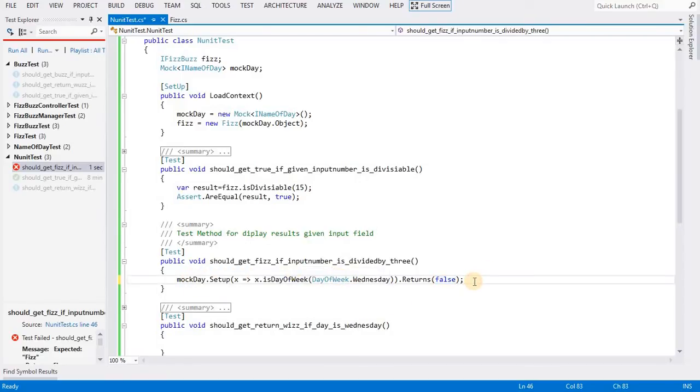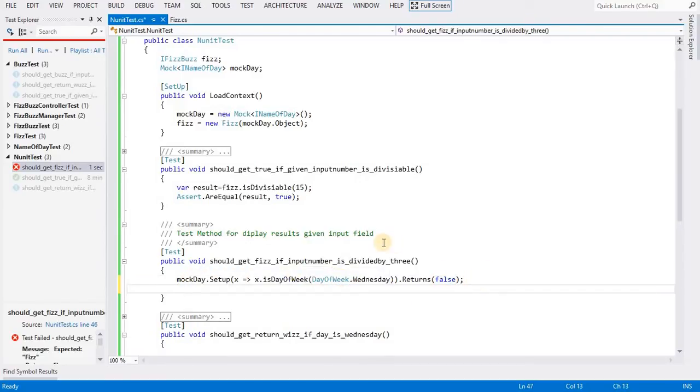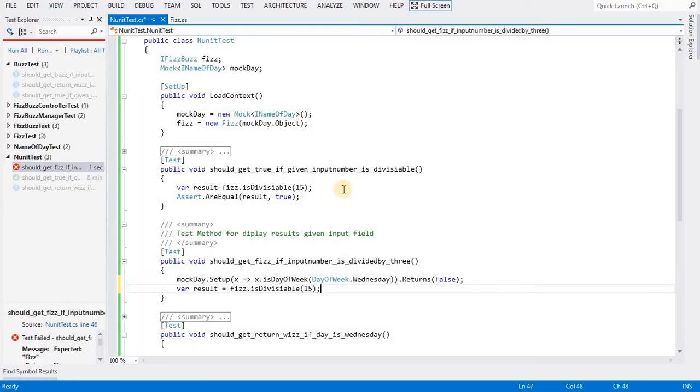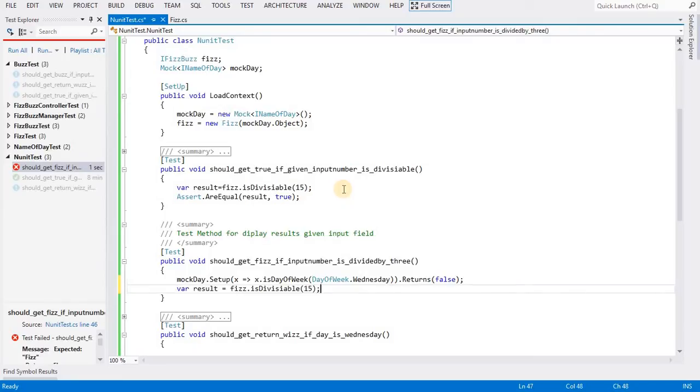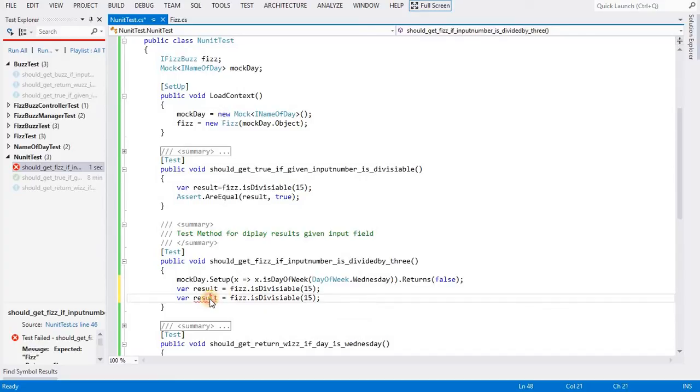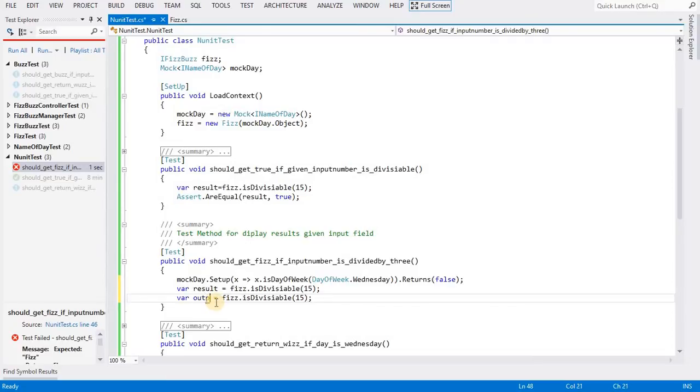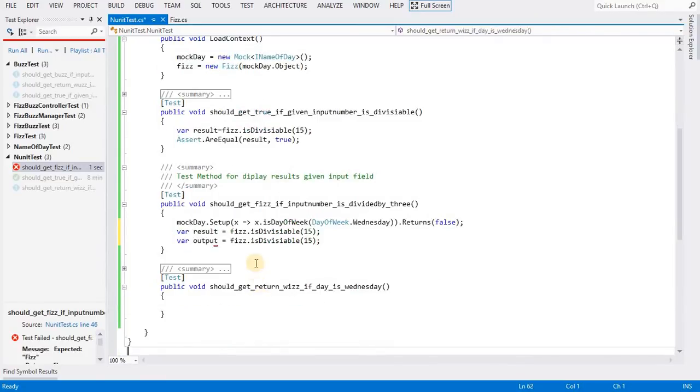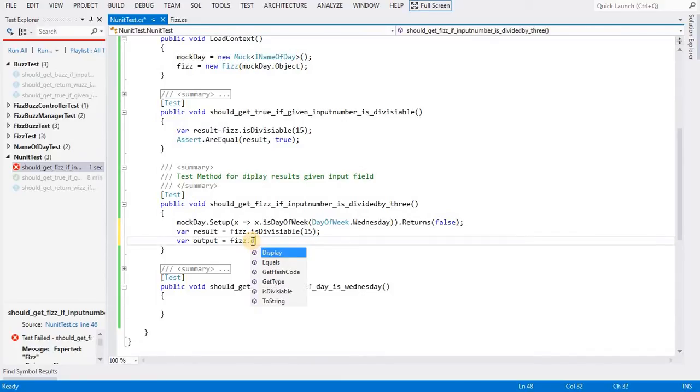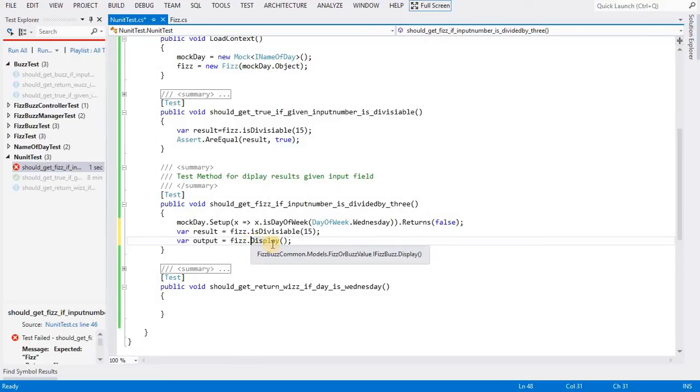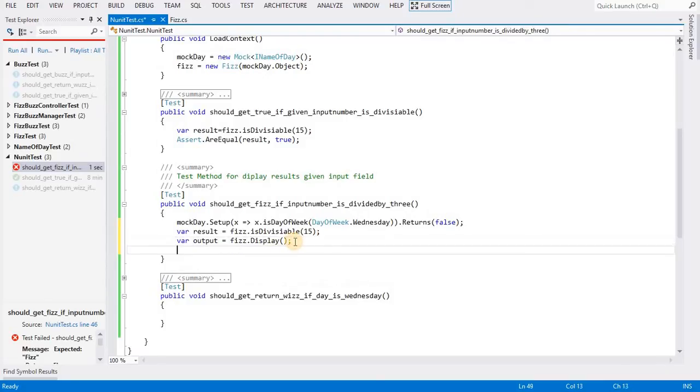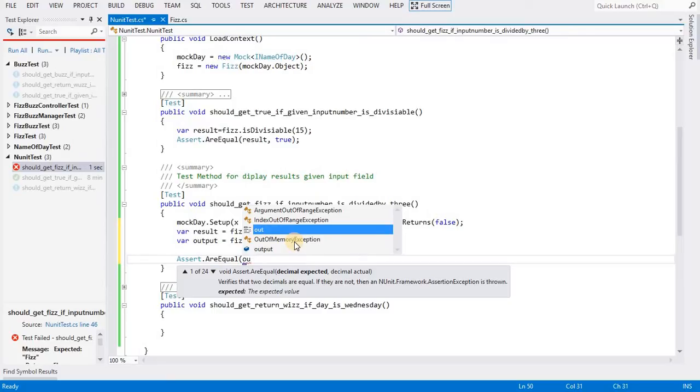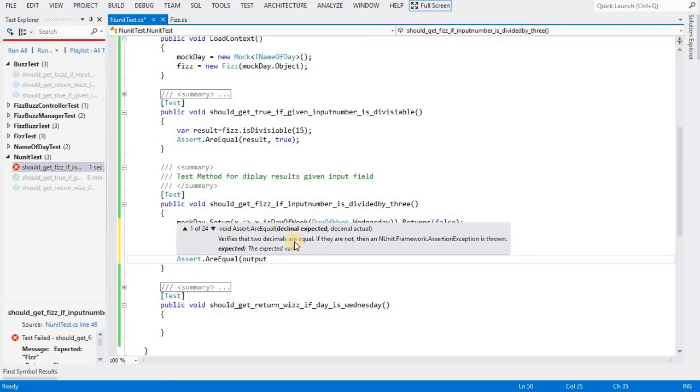I am calling the display method here. If I try to assert the output, I can verify it.